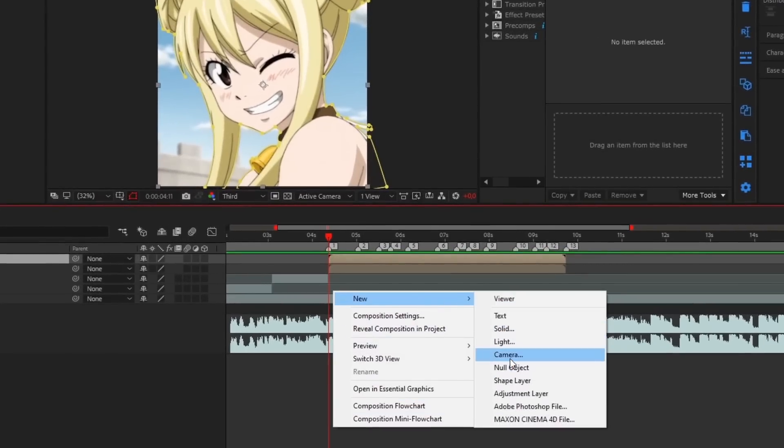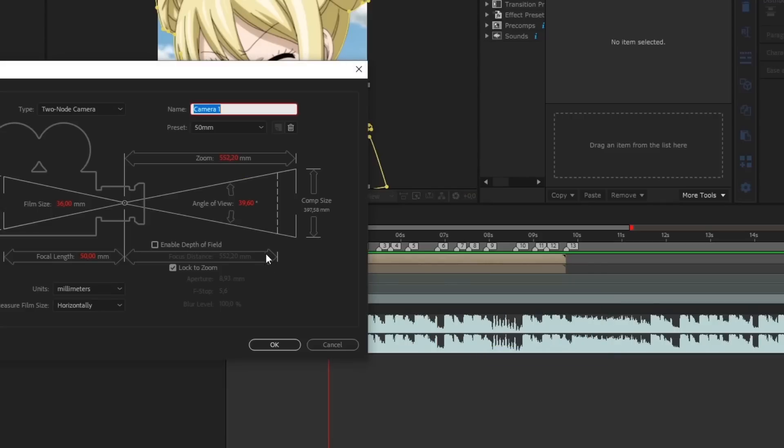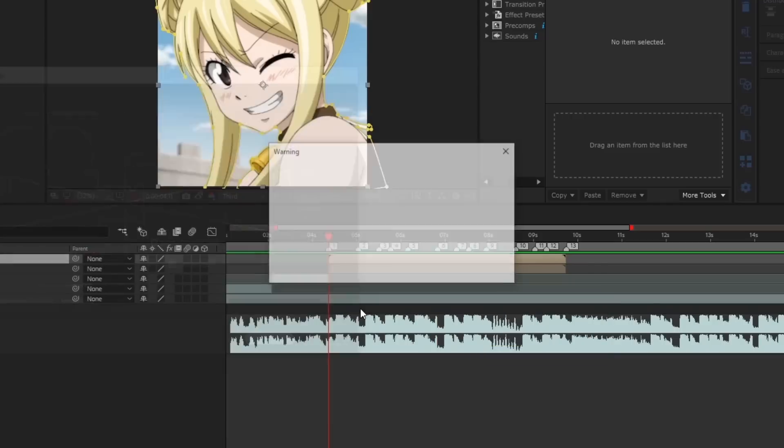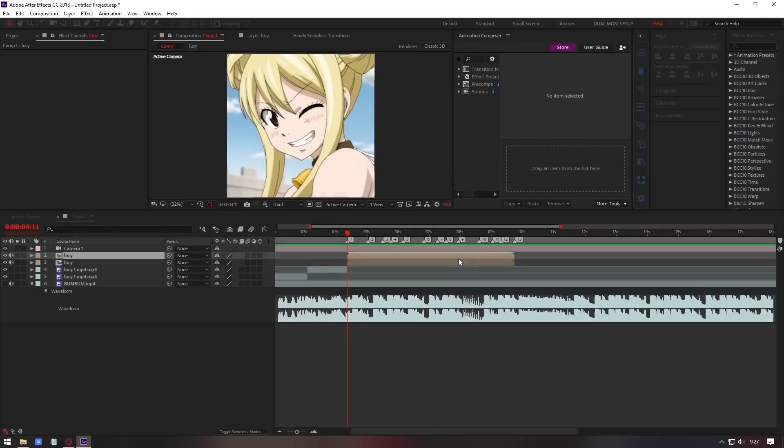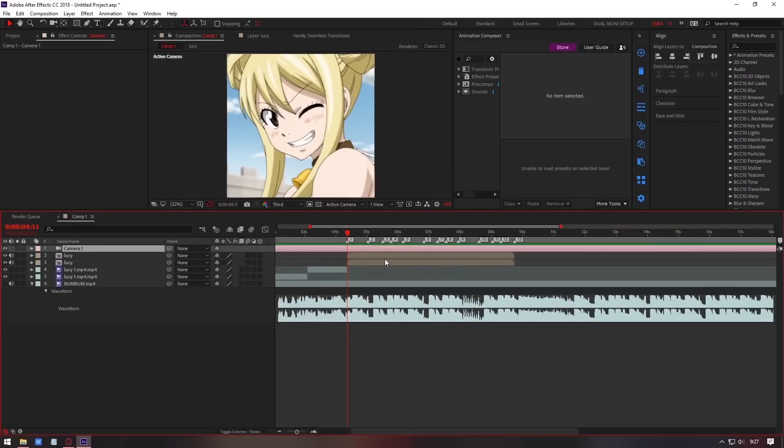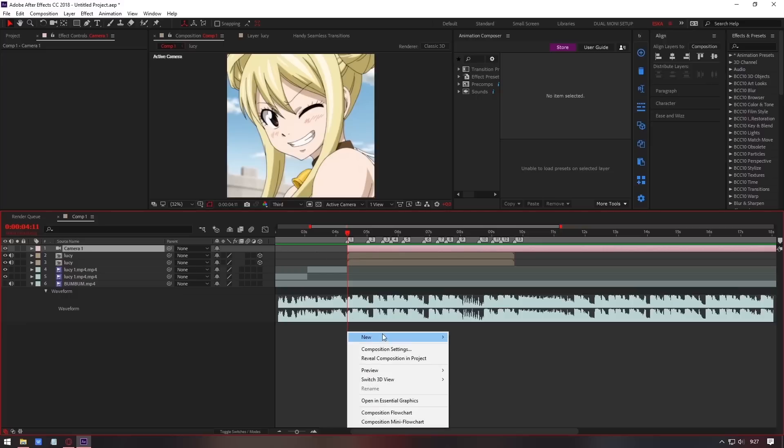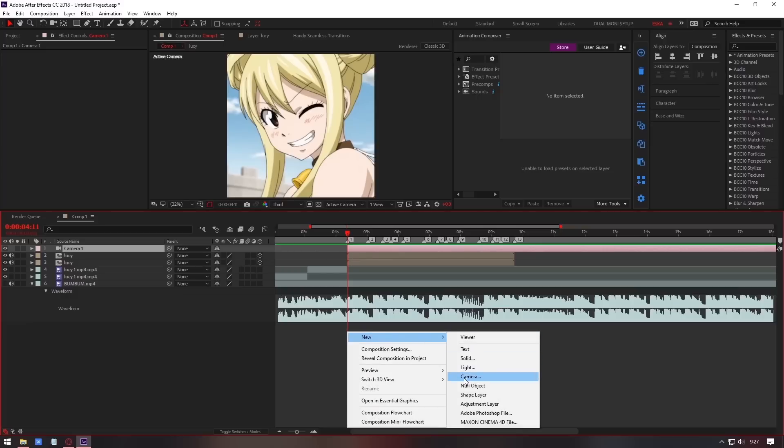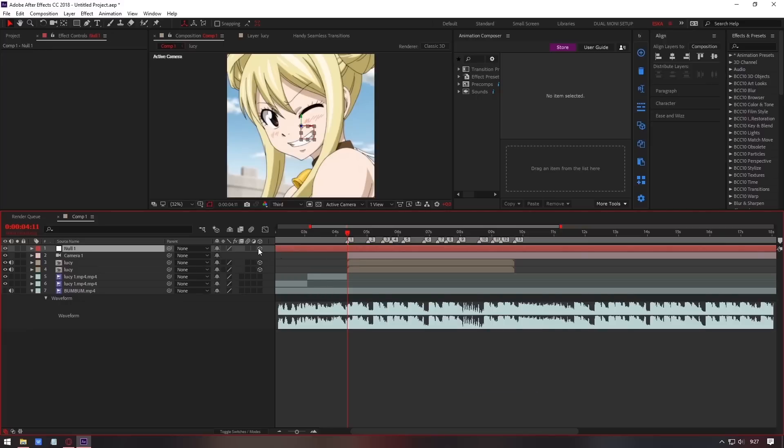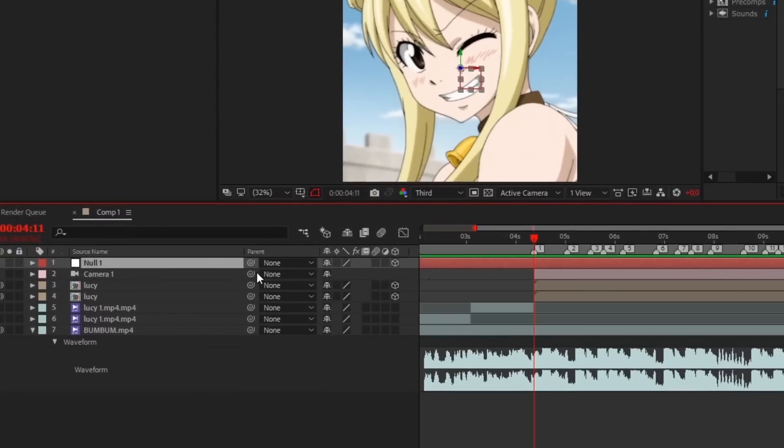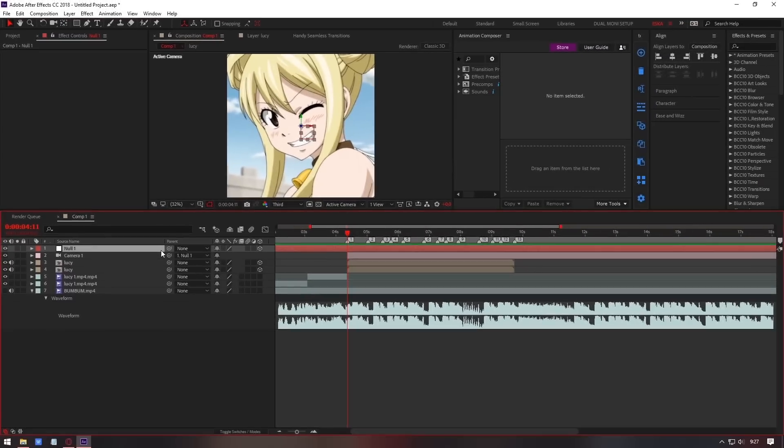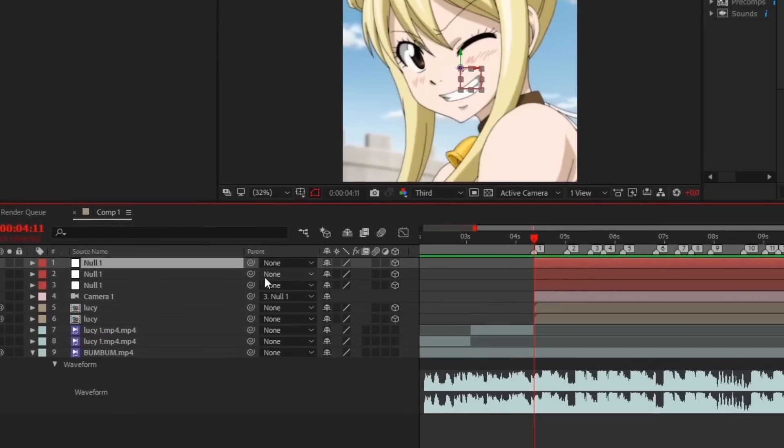Make new camera layer and null layer. Parent camera layer to null layer. Just in case, I created three null layers.